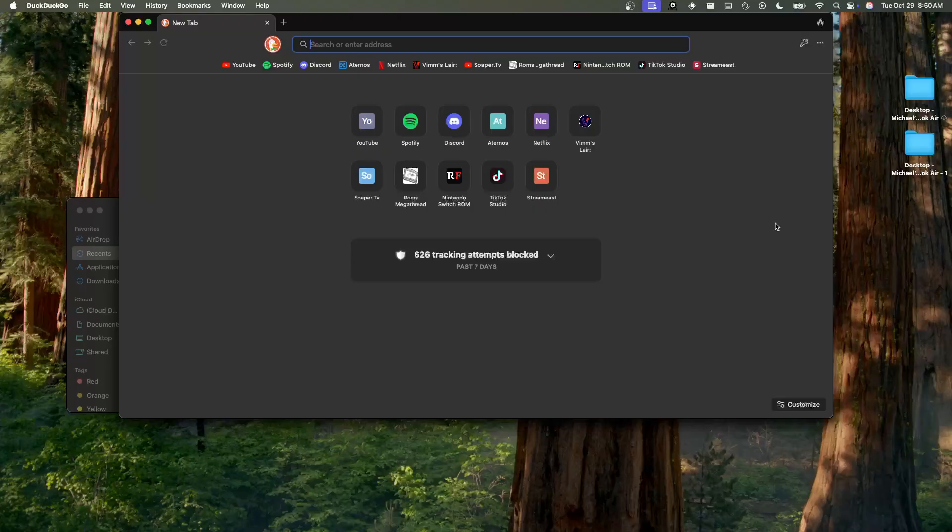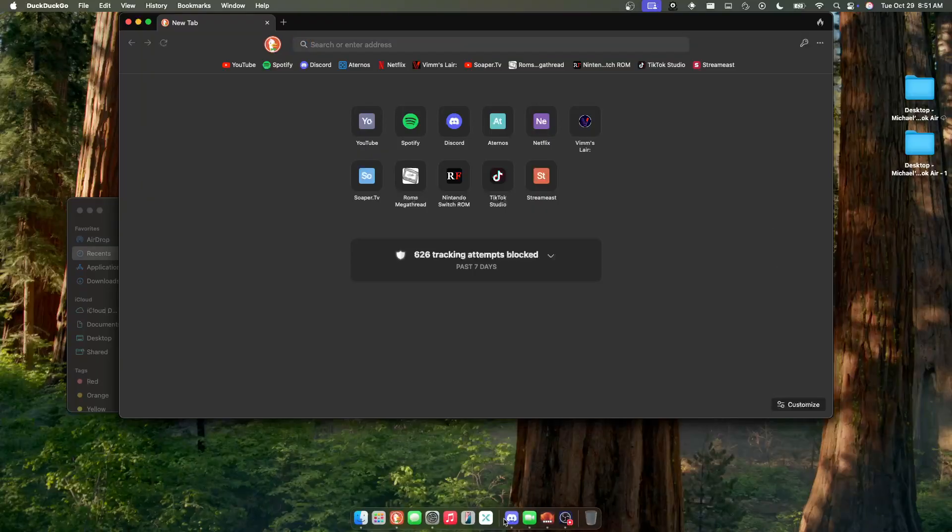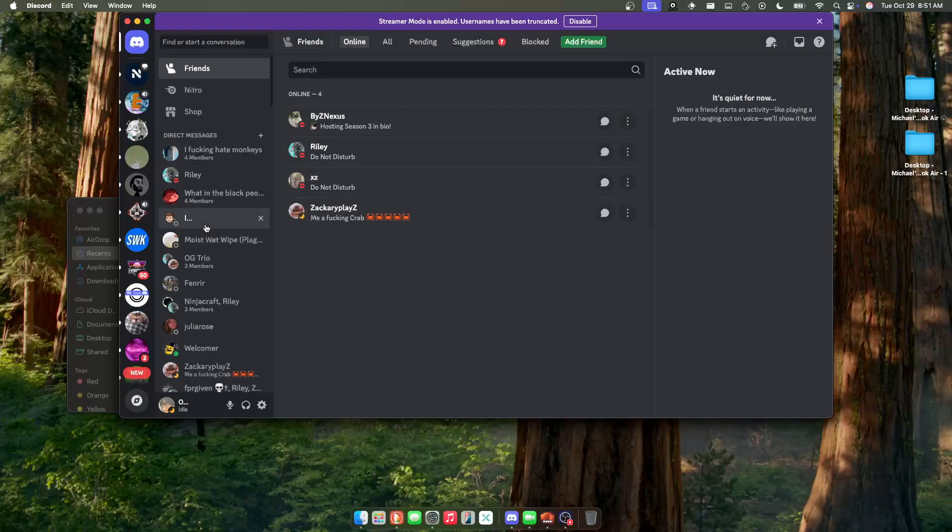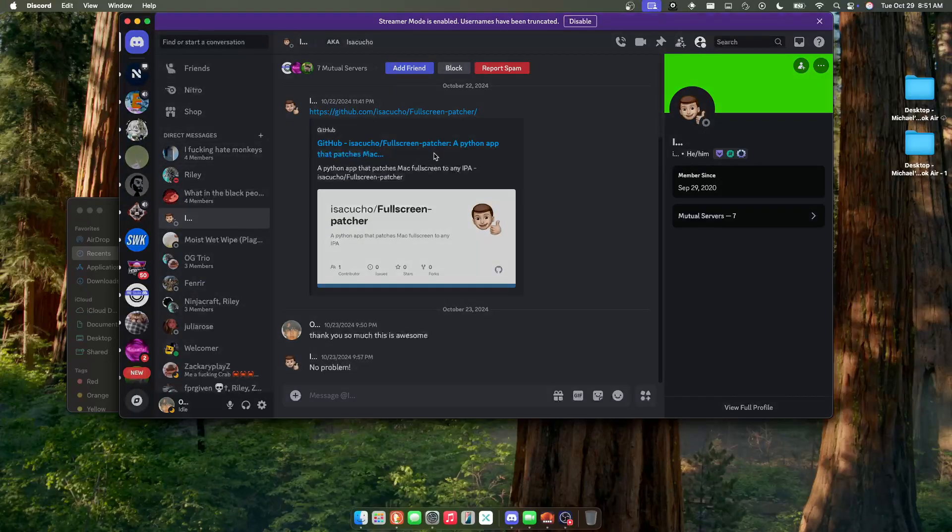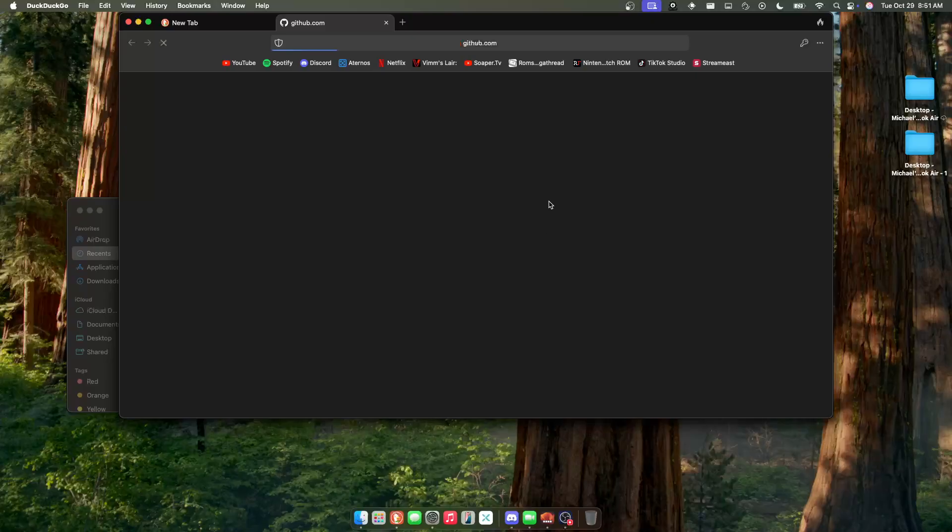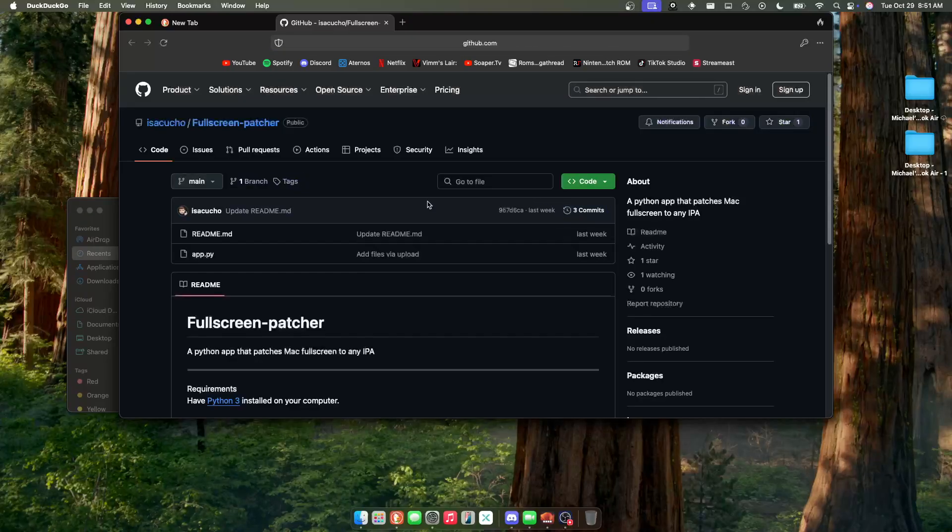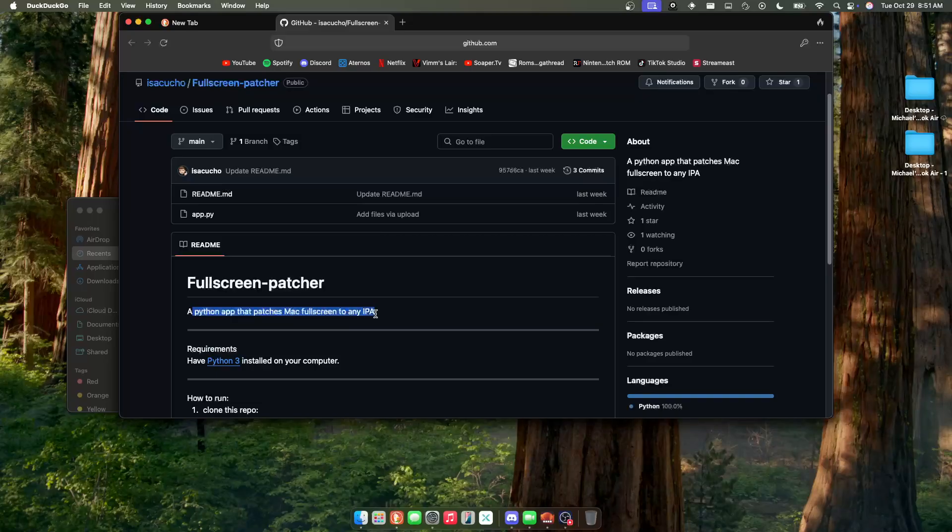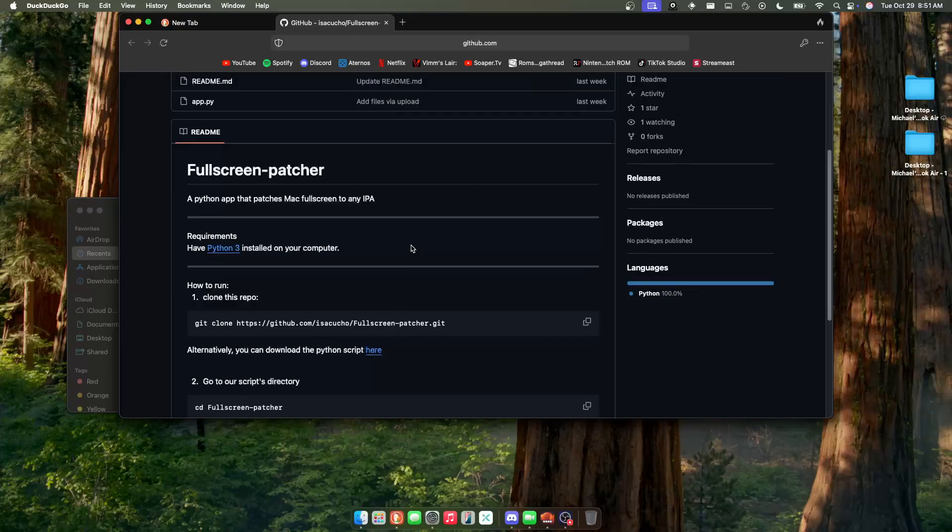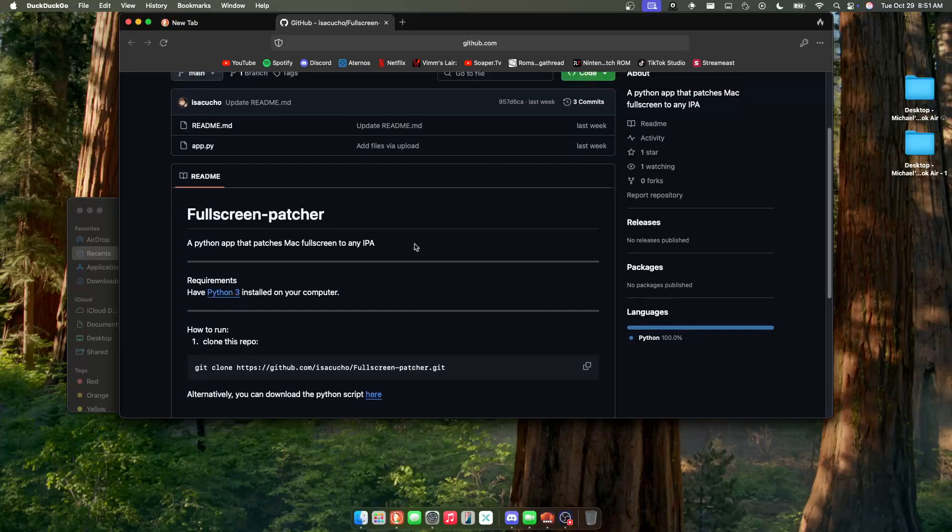Well, I didn't figure it out - I was working with someone on Discord and they were able to figure out how to do it. So today I'm going to be walking you through that. First, I obviously will have the link in the description below, but this link right here, as you can see, is a Python app that patches Mac full screen to any IPA, which is awesome because that allows us to do it for our Easy FN.